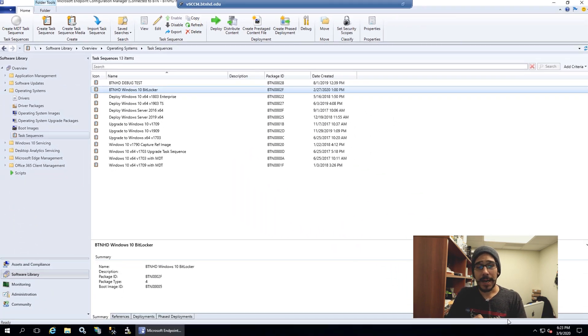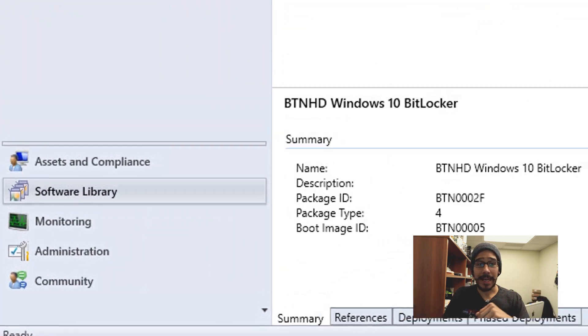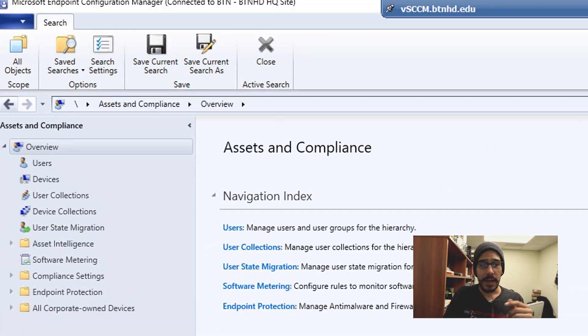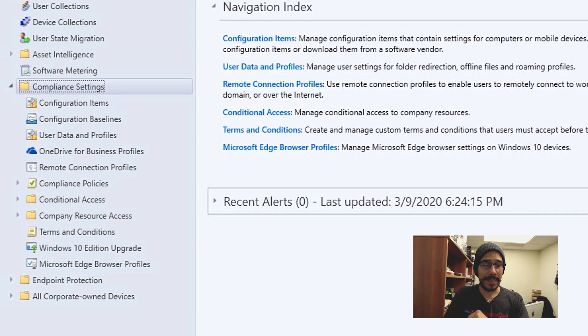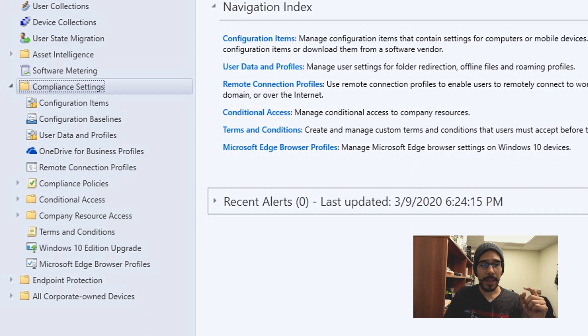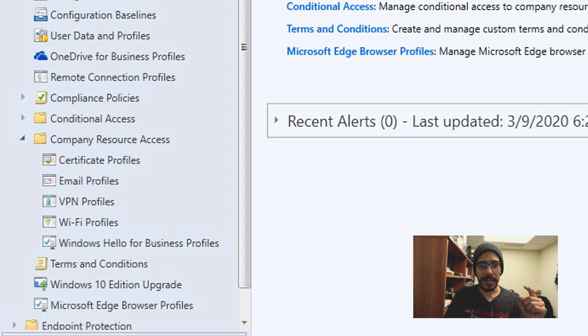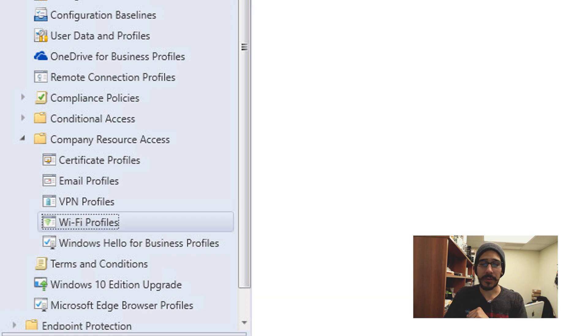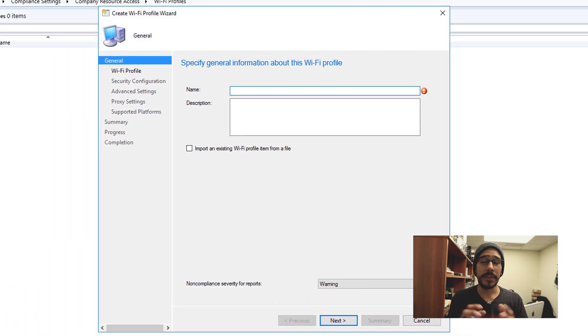So we're going to open up your SCCM console, we need to get into Assets and Compliance, and within there go inside Compliance Settings and locate Company Resource Access, and you're going to see Wi-Fi profile. So select it, we're going to right click on that and do a Create Wi-Fi Profile.